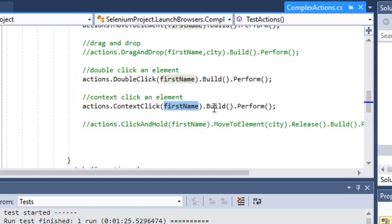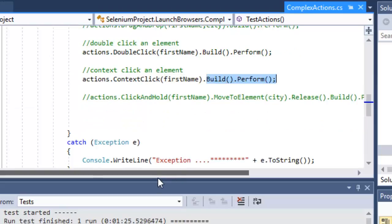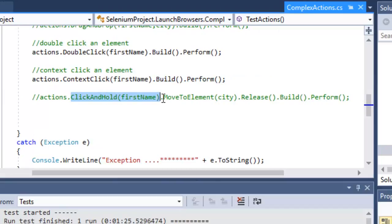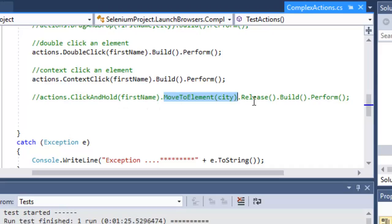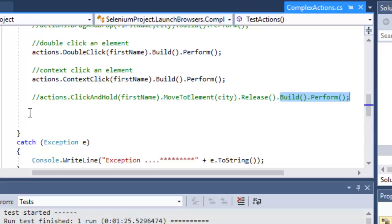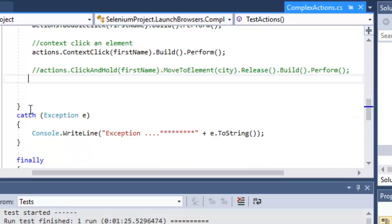You can also chain multiple actions. For example, if you want to click and hold on an element you can do it like that, then if you want to move to a certain element after that you can use this particular syntax, and then to release the mouse on that element you use Release. All these actions are done in sequence, and then finally you need Build and Perform because we want to do this chain of actions as one unit. That is how you can do chained actions in Selenium in C#.NET.